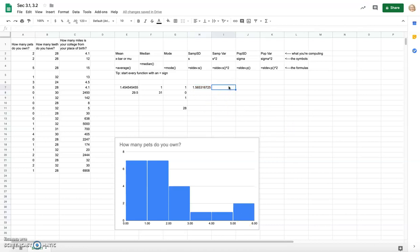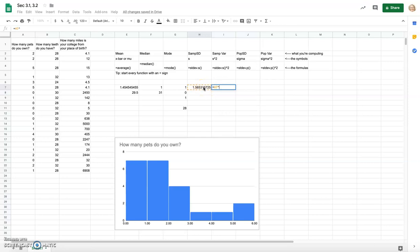The sample variance is the standard deviation squared — raised to the second power. One annoying thing about variance is that the units don't make much sense: if the data is in number of pets, the variance has units of 'pets squared,' which isn't meaningful. Variance is more of a stepping stone for other calculations; when we want meaningful units, we talk about standard deviation — on average, how many units are you from the mean.